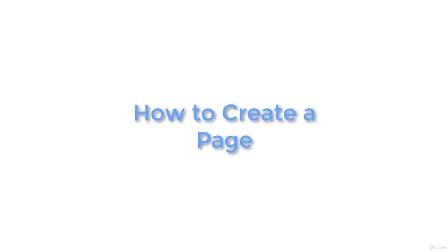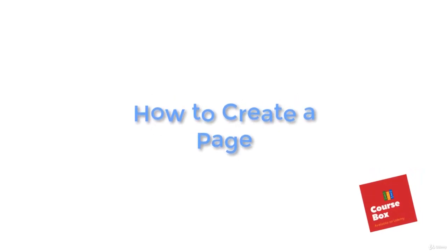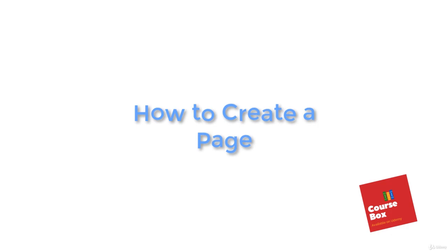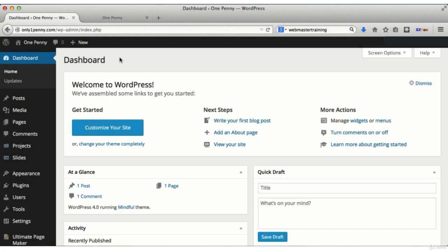Create a page. Welcome back. Creating a WordPress page is very similar to creating a post in WordPress. Just remember that pages are intended for static content.